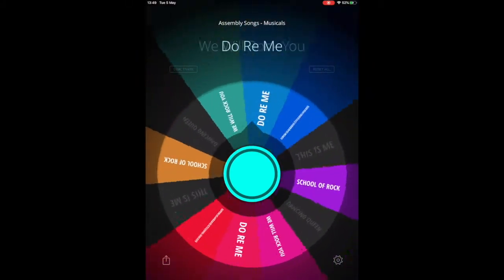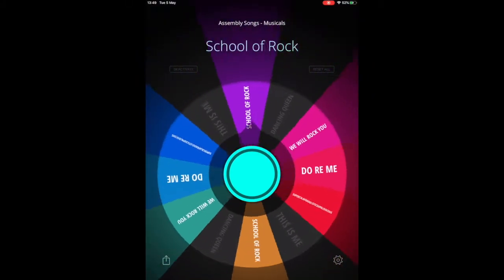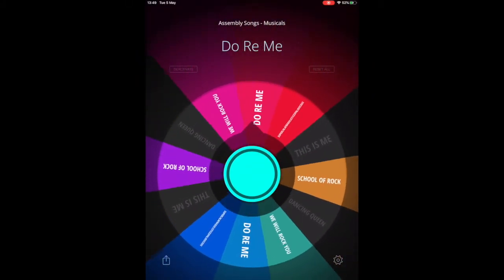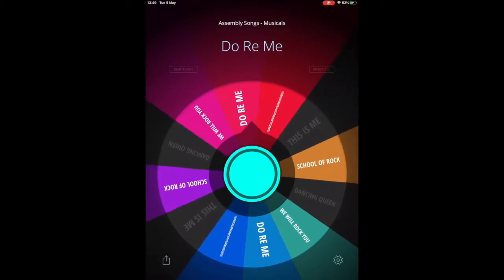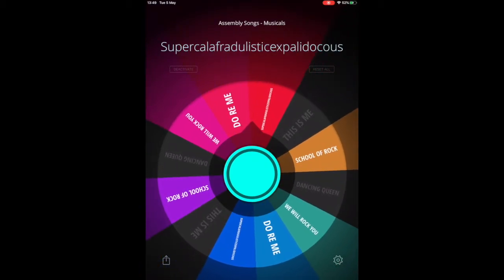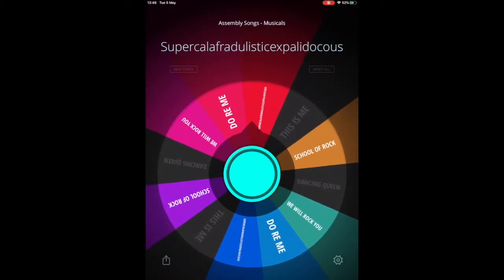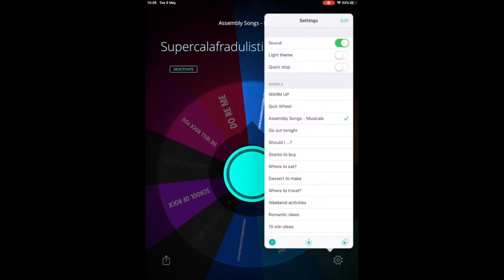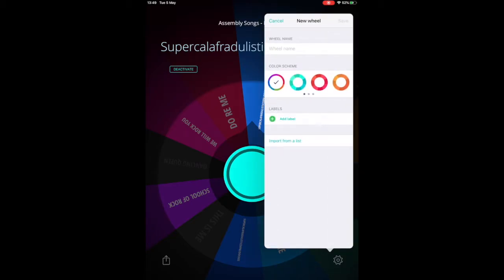You can use it to randomize anything. In this case, I've used it to choose which song we're going to sing in assembly. Crucially, however, you can tap on the cog here and create your own spinning wheels from scratch.